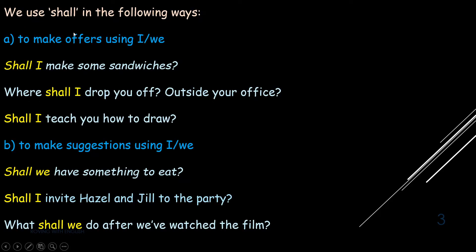Shall has a lot of uses. Let's look at them one by one. First, to make offers using I or we: 'Shall I make some sandwiches?' 'Where shall I drop you off? Outside your office?' 'Shall I teach you how to draw?' To make suggestions: 'Shall we have something to eat?' 'Shall I invite Hazel and Jill to the party?'